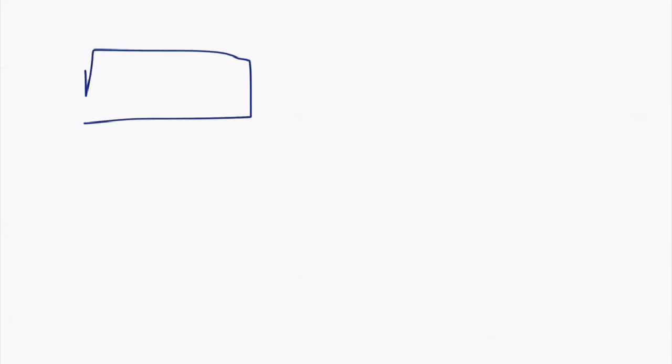Many times when you're developing software, you're going to have a situation like this: you have a function, a class, a method, whatever it is, and you give it a specific name. So let's say it's a nice simple name like start.